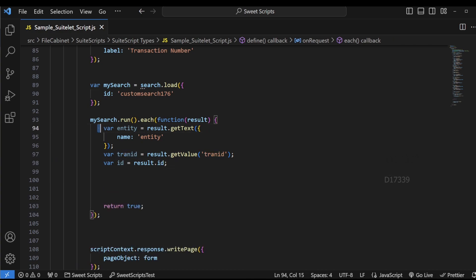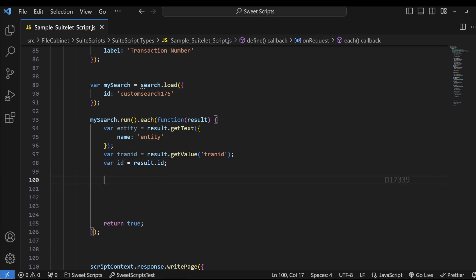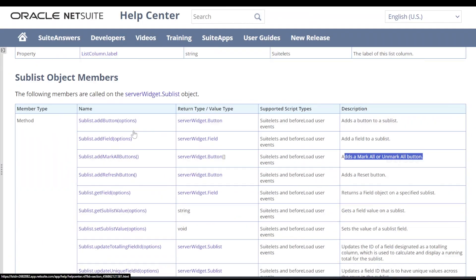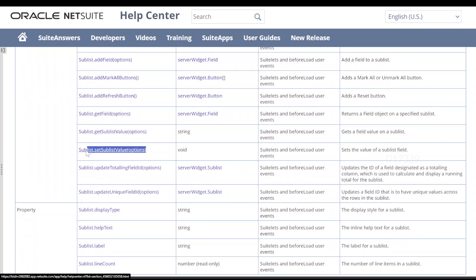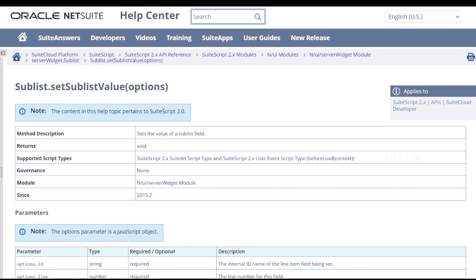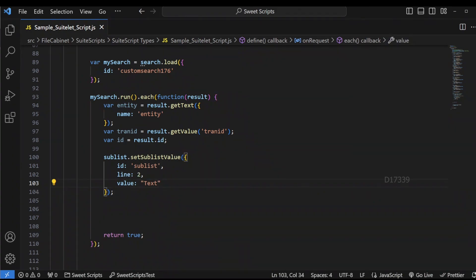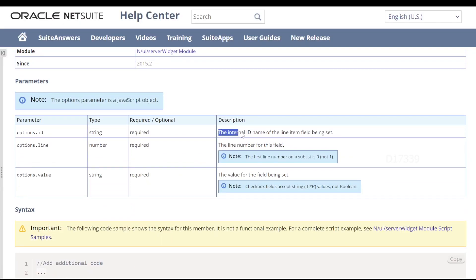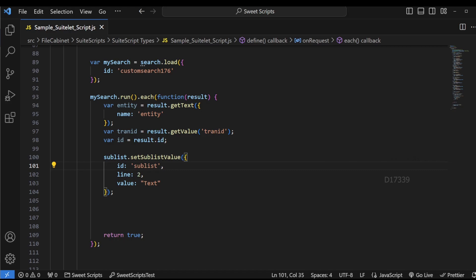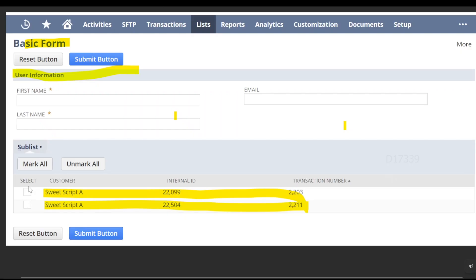Now let's see how to set these three values in our sublist. Going back to the help center, I check the sublist object members and find an API called sublist.setSublistValue. I'm going to make use of this API. Copying the sample example and pasting it in my code — for setSublistValue there are three parameters: ID, line, and value. The ID is the internal name of the line item field being set. The first column field we have is the checkbox field, but I'm going to set customer, internal ID, and transaction number instead.